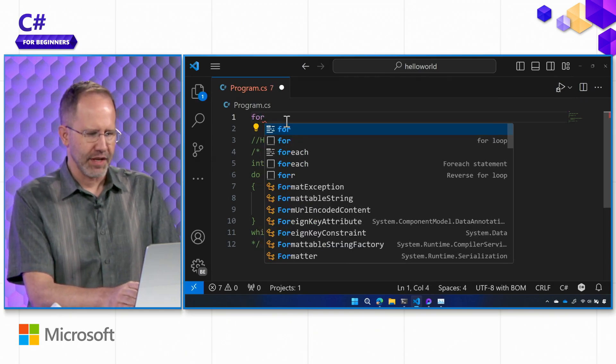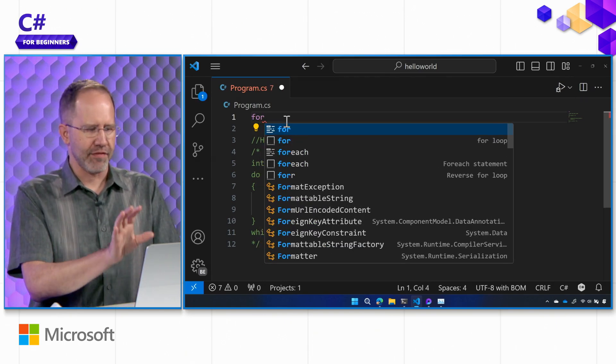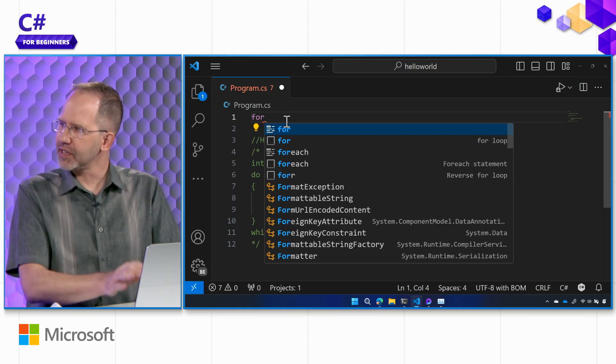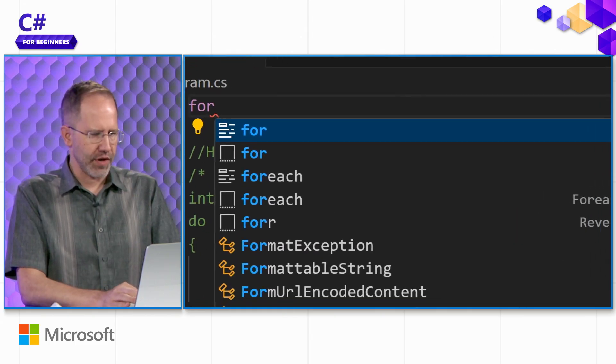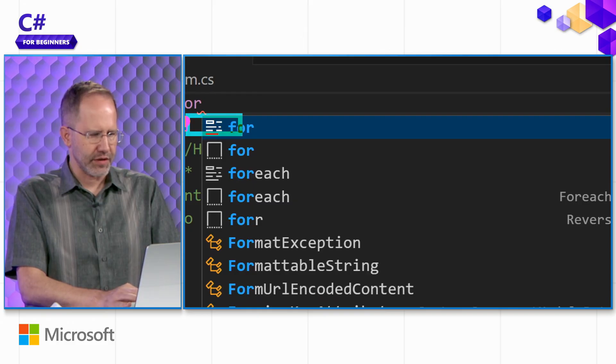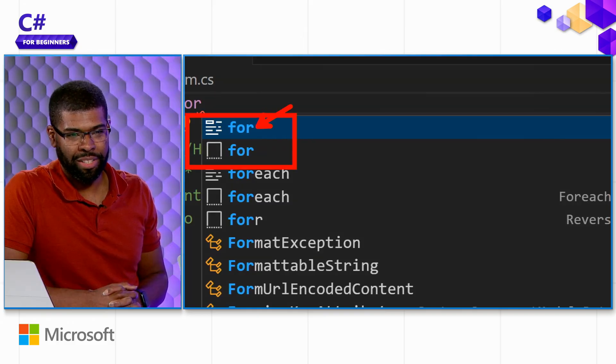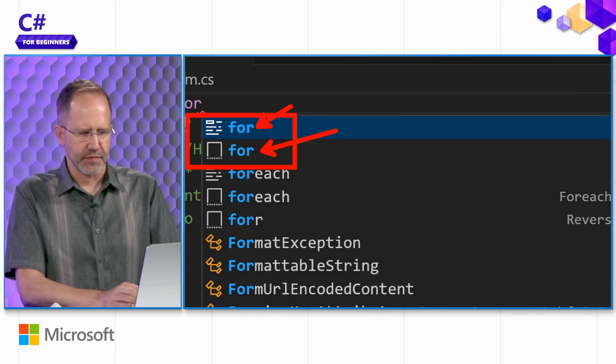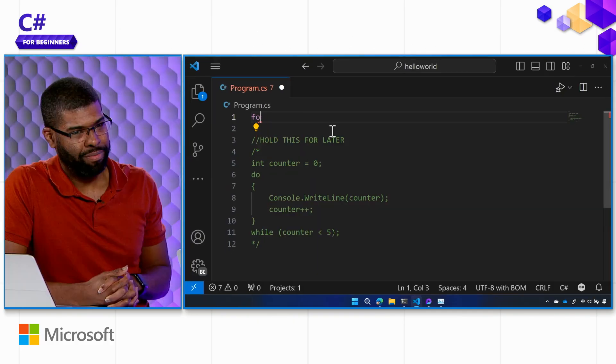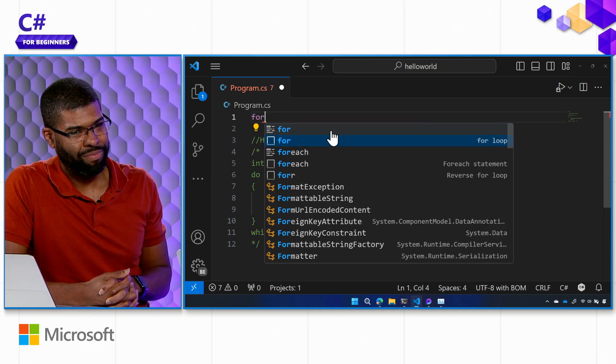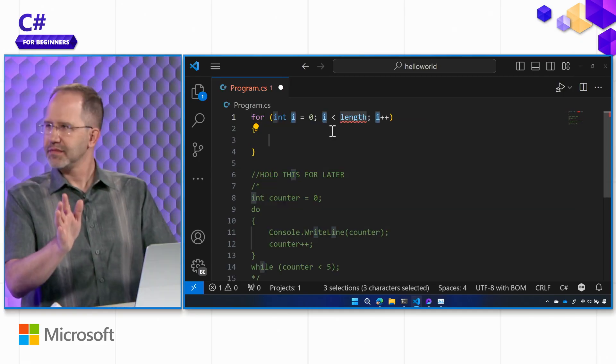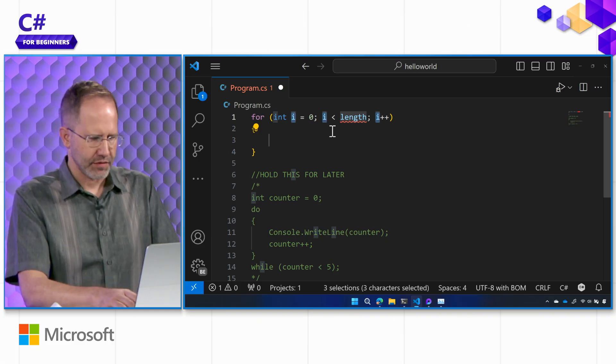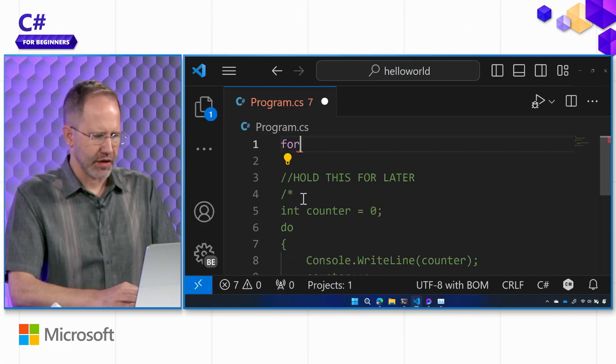So I'm going to type 4. Now, this is something interesting. We have that dropdown, that IntelliSense, and I see 4 written in here twice. That's right. One is the actual keyword, the for keyword, and one is this thing called a snippet. So if I say for and I pick that snippet and I hit enter, it just expanded.